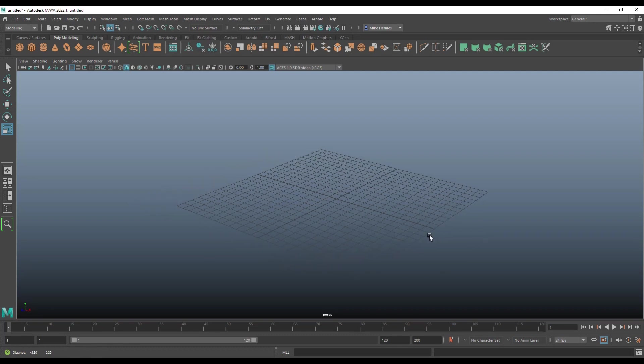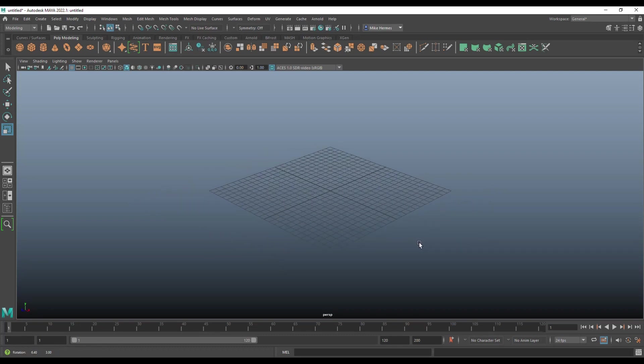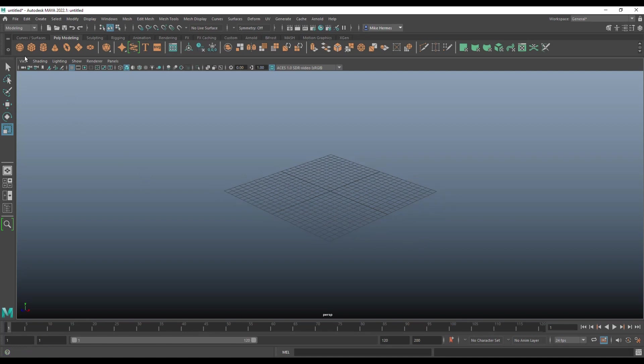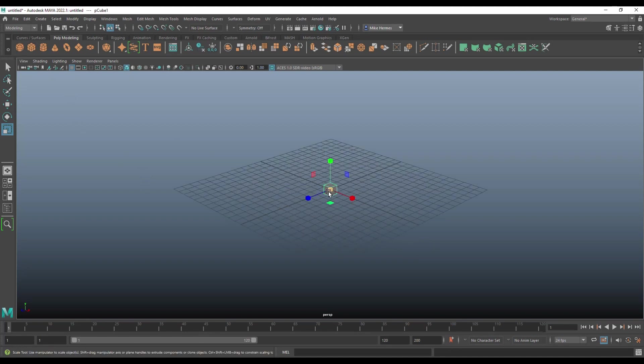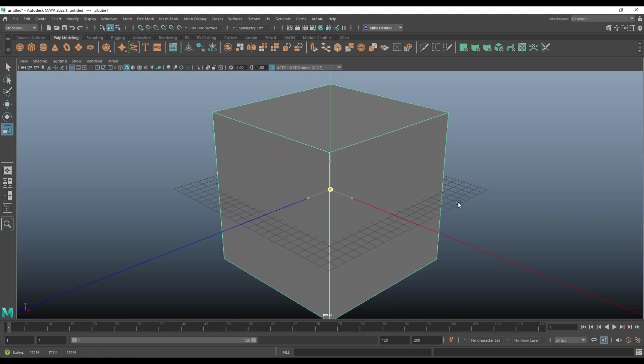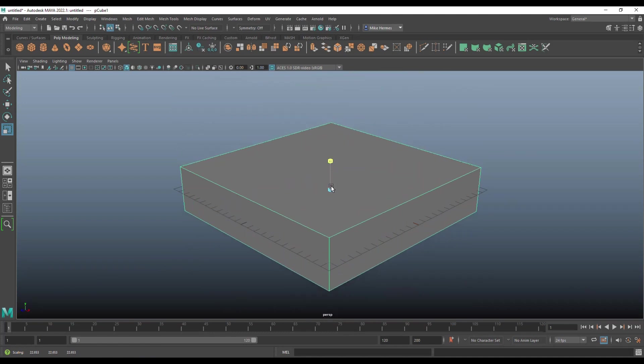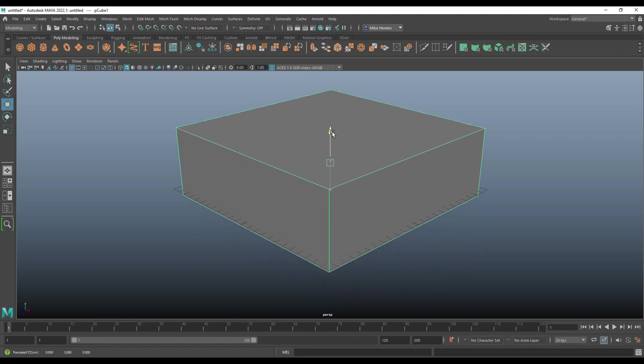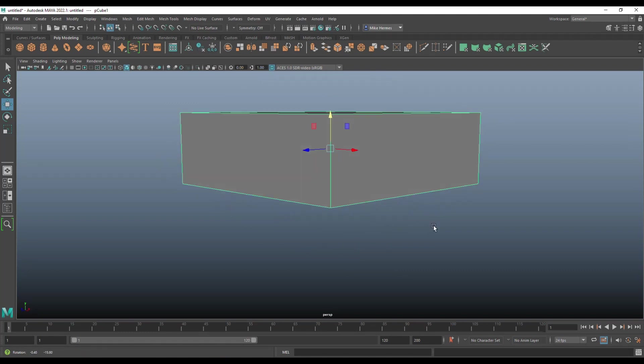So what we're going to do is set up something like we're going to model an interior. So I'm going to take a polygon cube. I'm going to hit R to scale it. Scale it up. Push it down. Let's say this is our room. Pull it up a little bit. Let's turn off the grid here for a second. Now let's say this is our room, right?